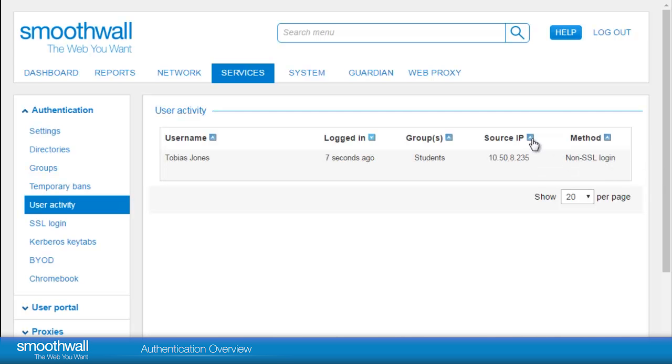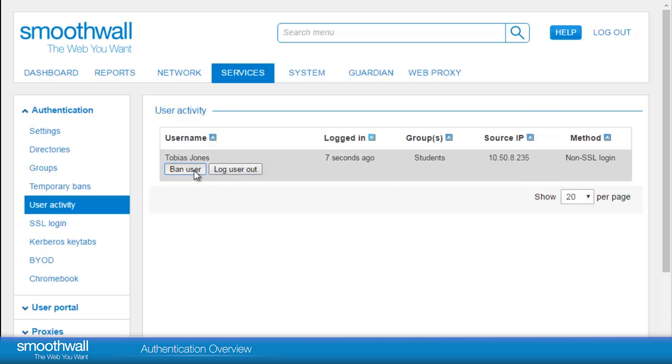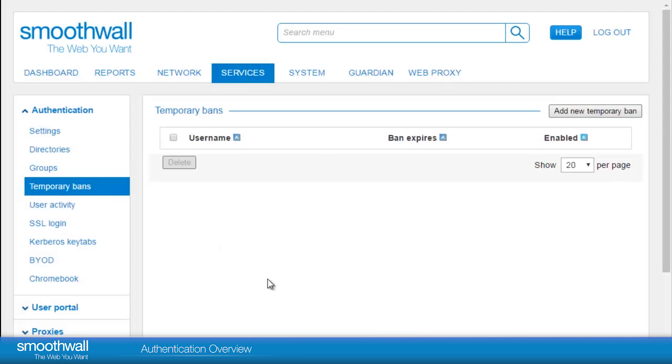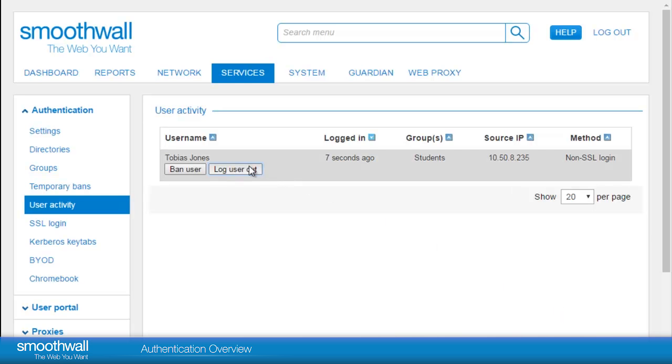We can sort this table using the blue arrows on various headers and show more entries as required. Within this page, we have the option to ban a user directly, which takes us to the Temporary Bans section, or we can directly log a user out.